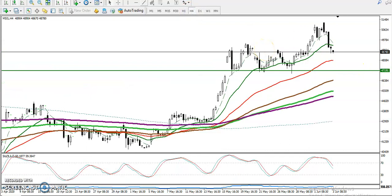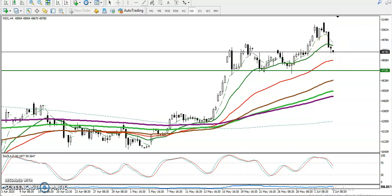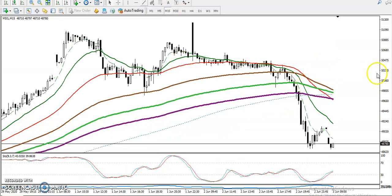Now this is the H4 chart. You can see price was bouncing from the 20 moving average, then finally price broke below the 20 MA. So we are expecting it will retrace back to this level — it acts as support. We are expecting a retrace now.